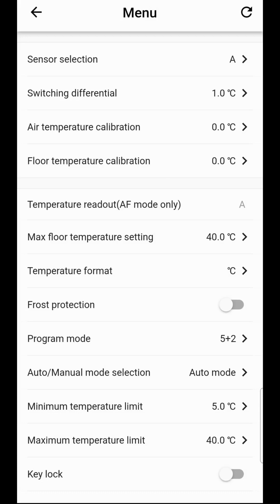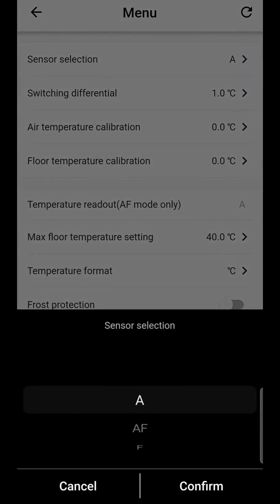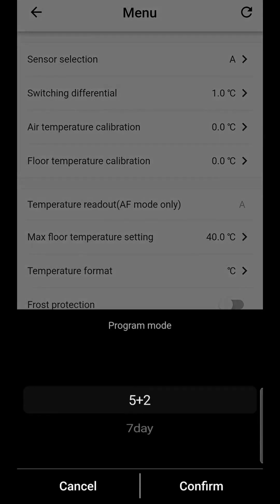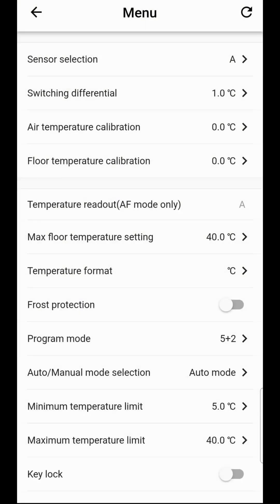Options you may need to change are the sensor selection between the air sensor and the floor sensor, the programming mode to choose between weekdays and separate programming functions on the weekend or to program each day separately. You can choose seven day.